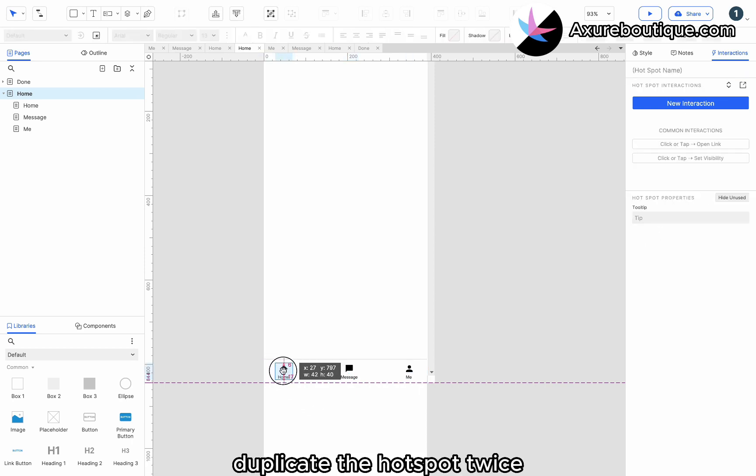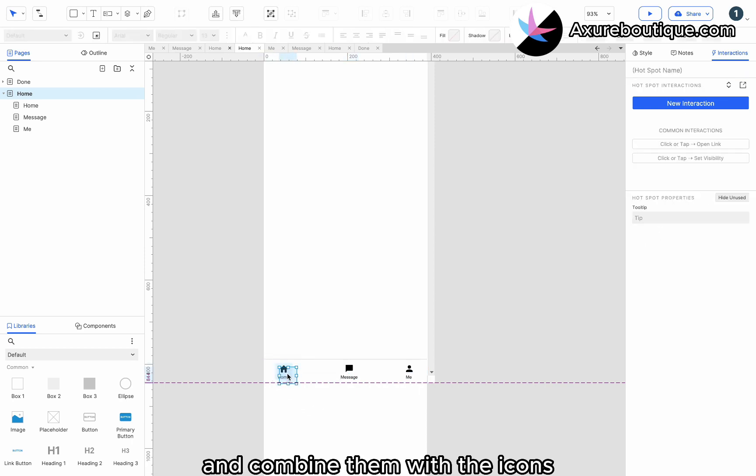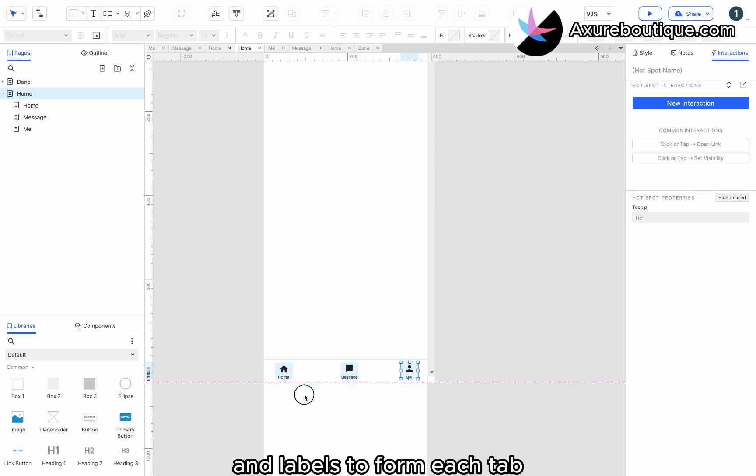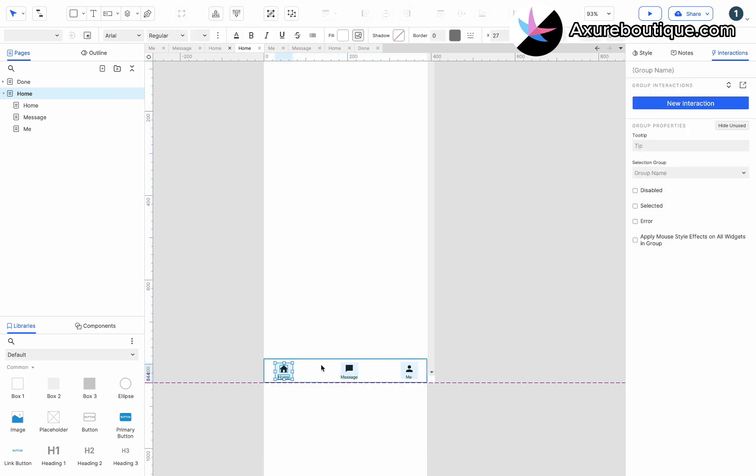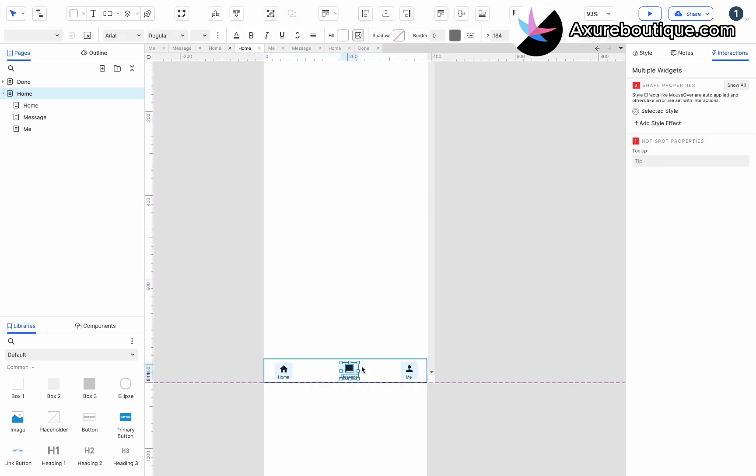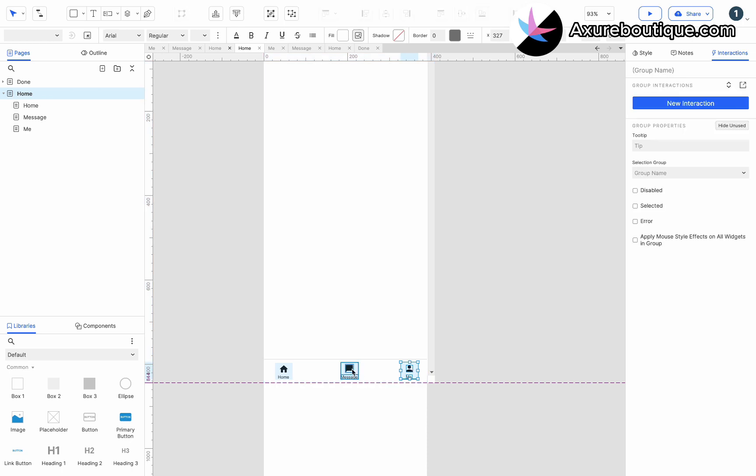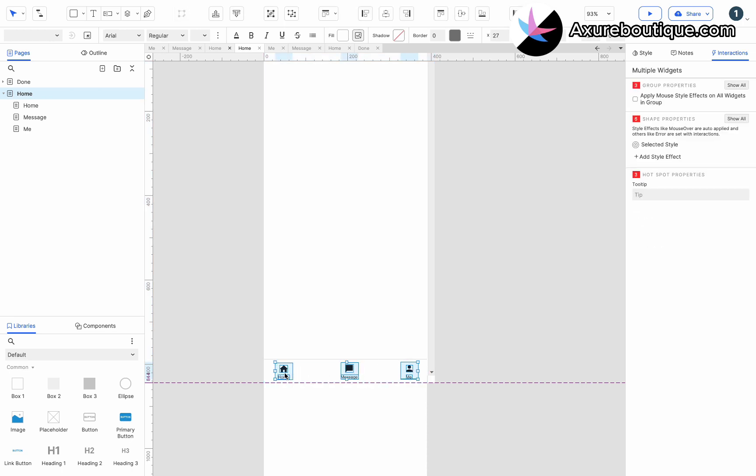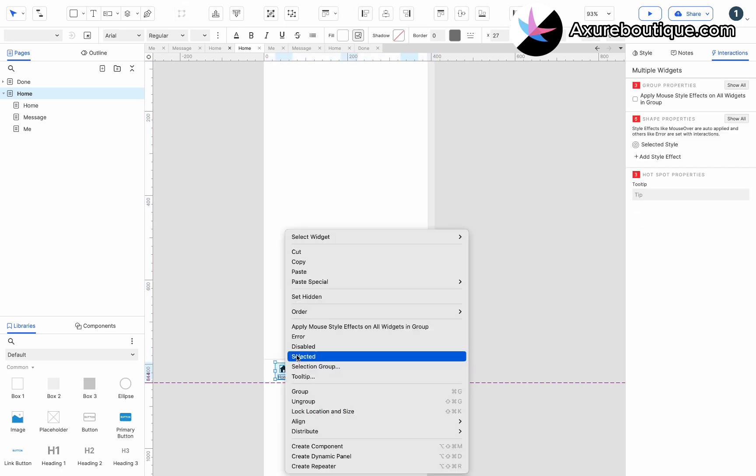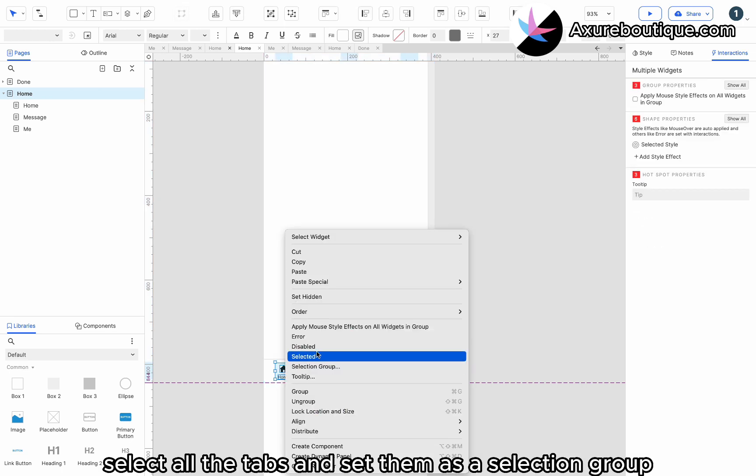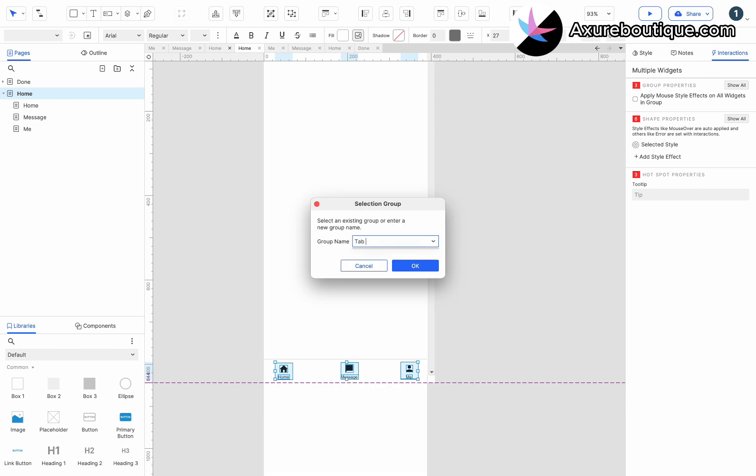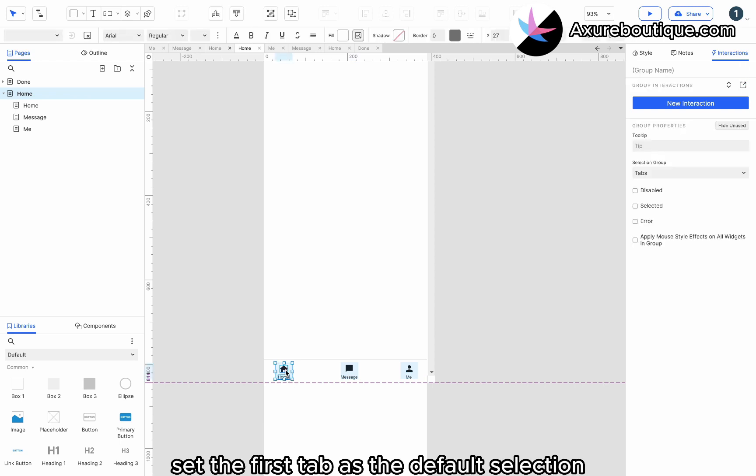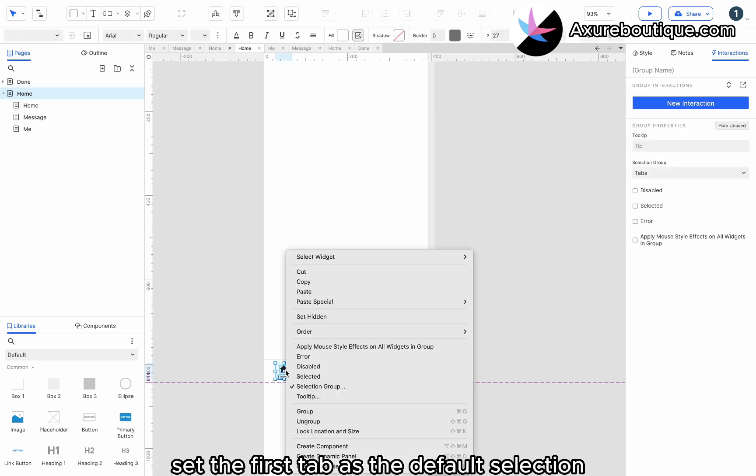Duplicate the hotspot twice and combine them with the icons and labels to form each tab. Select all the tabs and set them as a selection group. Set the first tab as the default selection.